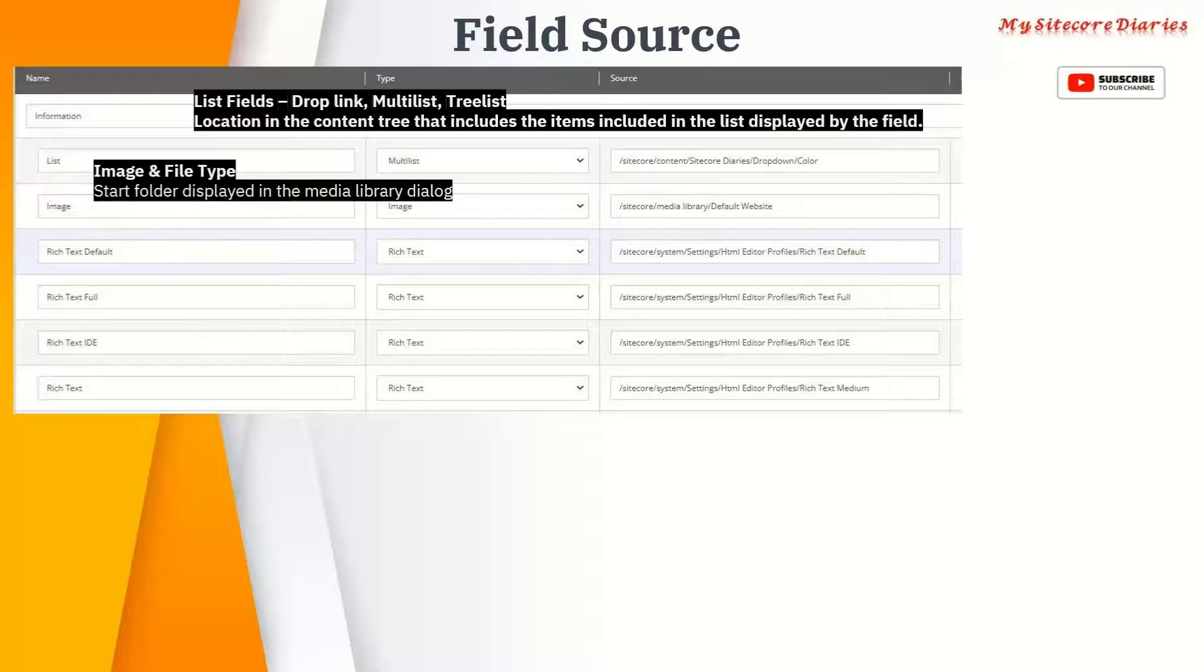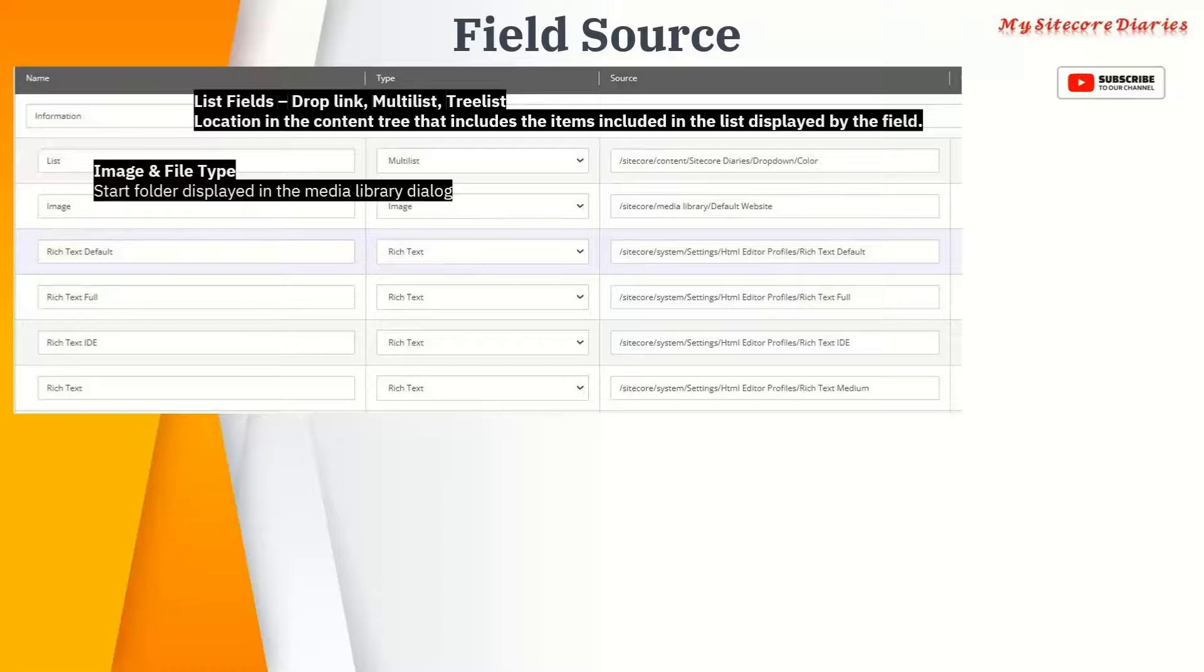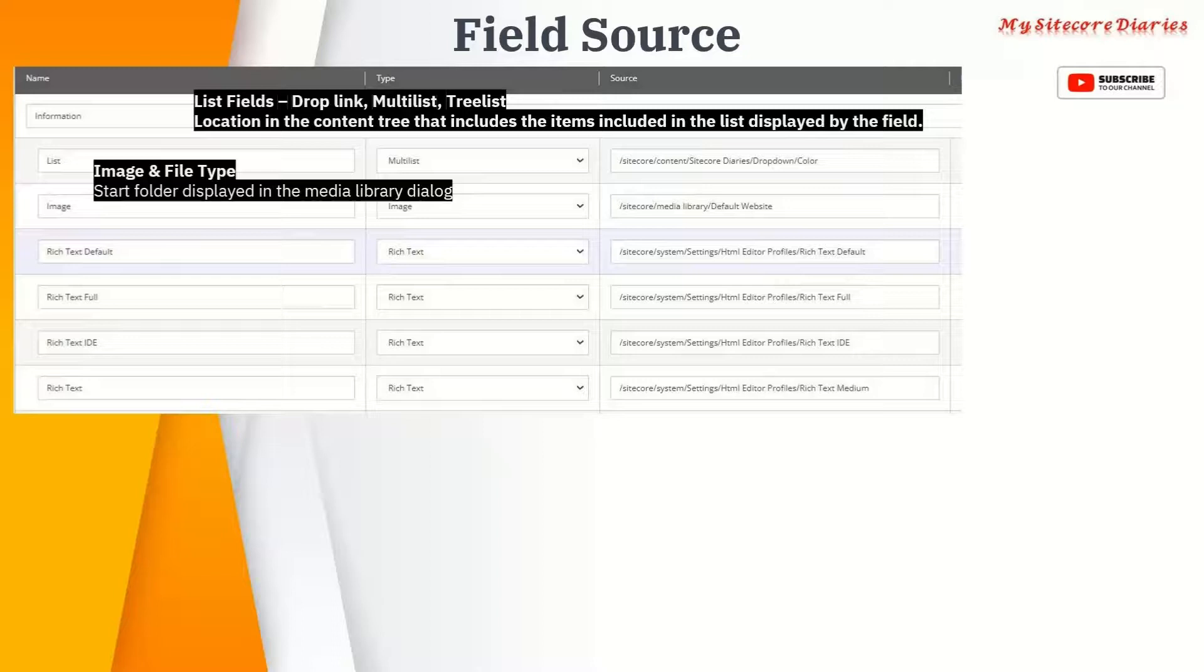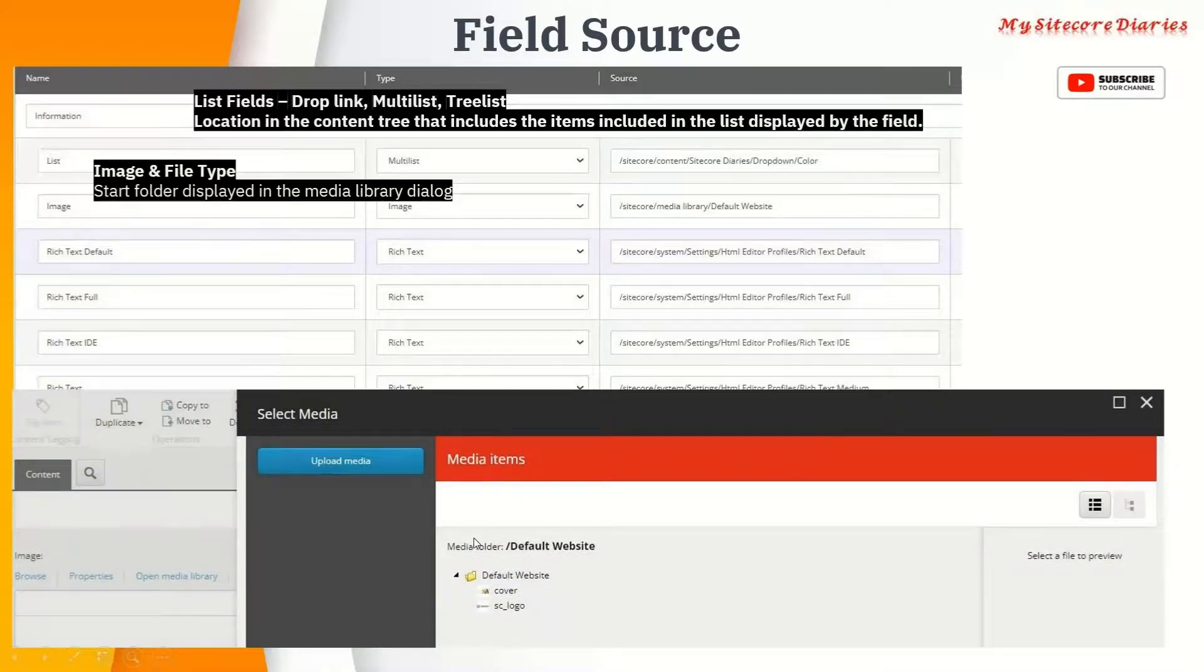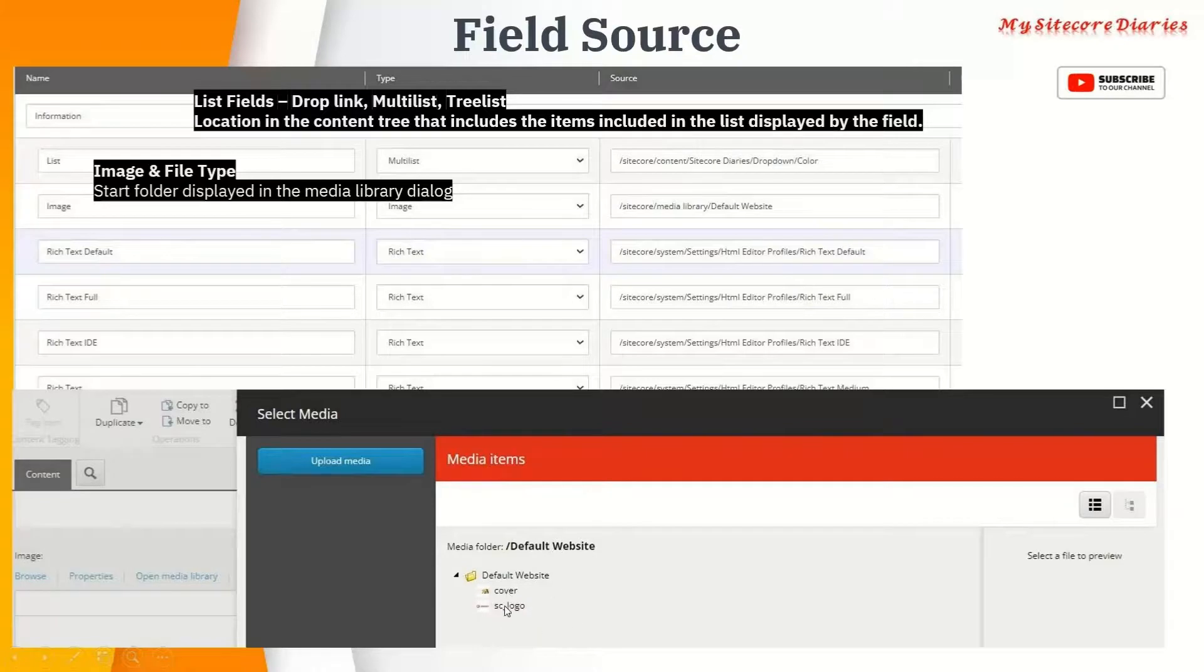You want to restrict that to some folder. For this image I want to restrict it to the default website, so I can provide that path here. If you apply this, then in the item when you browse it, it will open the default website and you can select data from this folder.